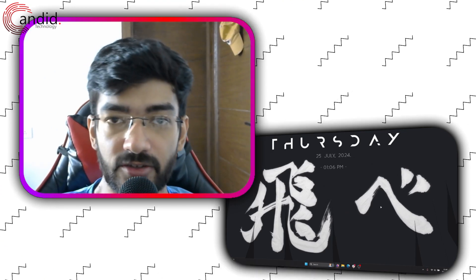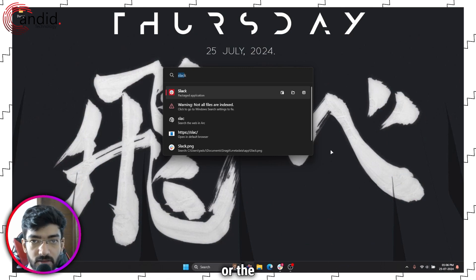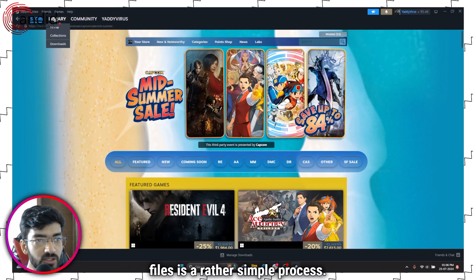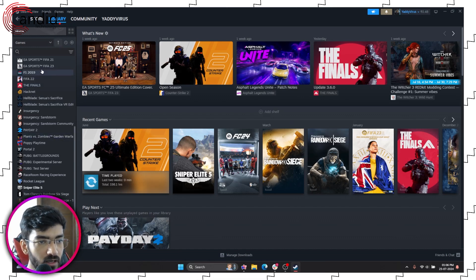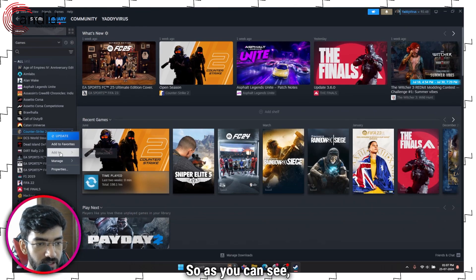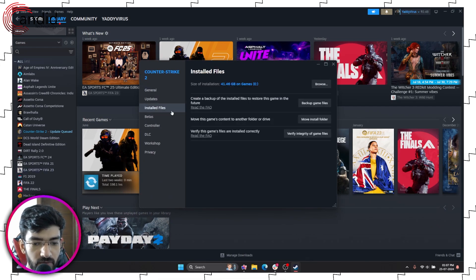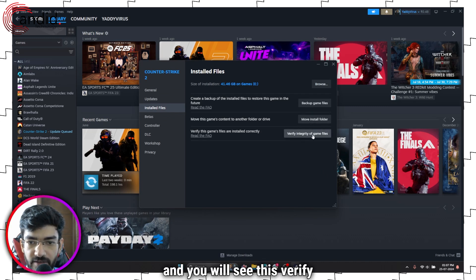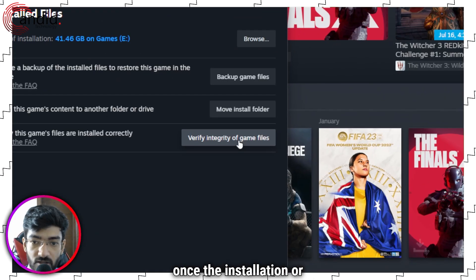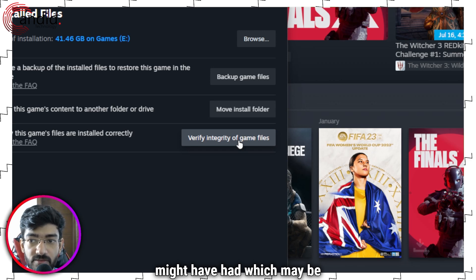Another thing that you can try is to verify your game files. Depending on the platform you're using — for example, I'm using Steam — verifying files is a rather simple process. Just head over to the library, pick your game (in this case Resident Evil 4), head over to Properties, then Installed Files, and you will see the 'Verify Integrity of Game Files' button. Click on this, let Steam do its thing, and once the verification is complete, try launching your game again. It will re-download and fix any corrupt files that may be causing this error.